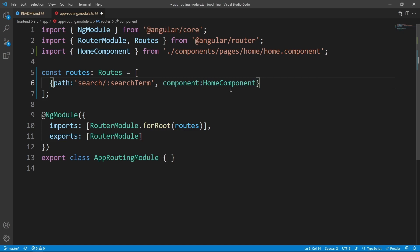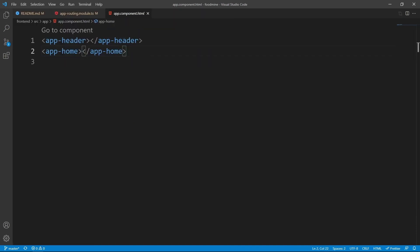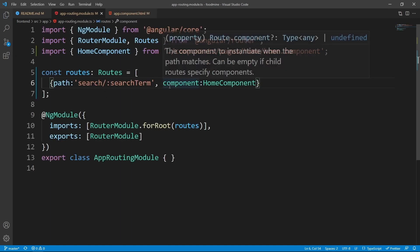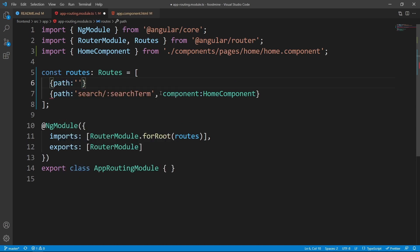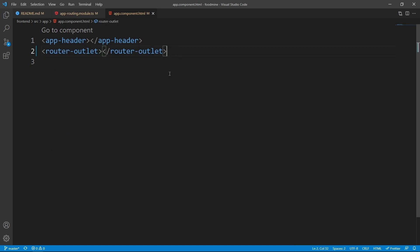The result of the routes will be shown inside a router outlet, which we haven't added yet. Go to app component HTML, replace 'app-home' with 'router-outlet'. But we also need a default route in app routing module — add a route with an empty string path and set the component to HomeComponent. So we've done three things: added the search route, the default route, and the router outlet.